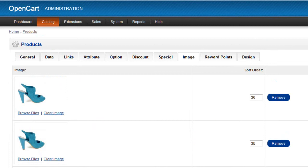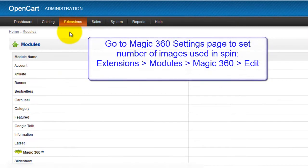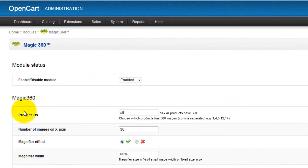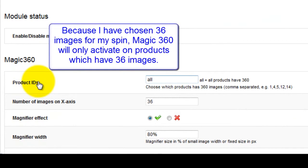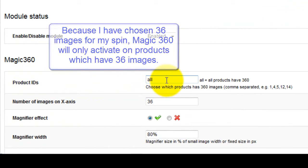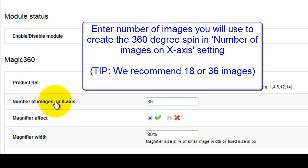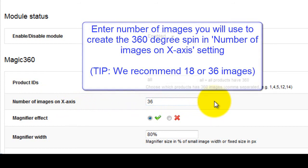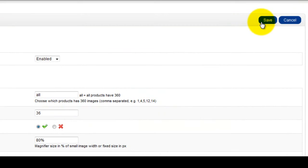By default Magic 360 is set to use 36 images to create the spin. If you want to use a different number of images you'll need to update the Magic 360 settings page. You can see the product ID's default is set to all, which can stay the same, or you can change this by entering each product ID that will use Magic 360. The setting for the number of images on the x-axis defaults to 36. We recommend using either 18 or 36 images to create your spin, but you can use any number you want. Whichever number you choose, make sure it's entered here.